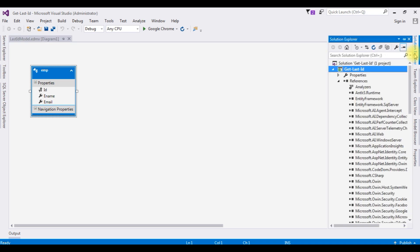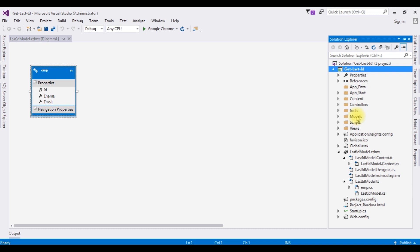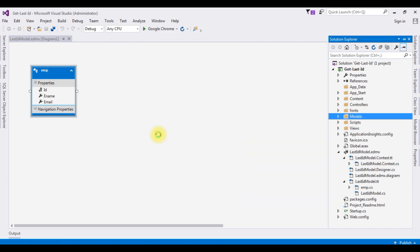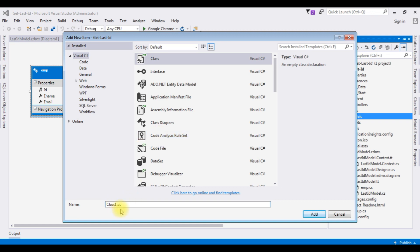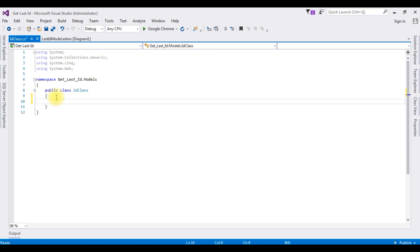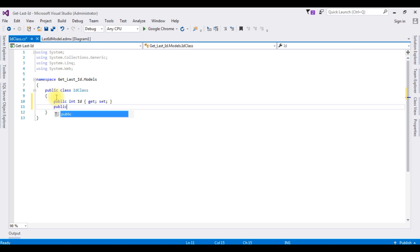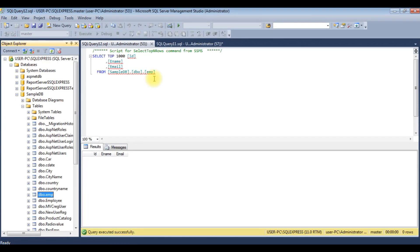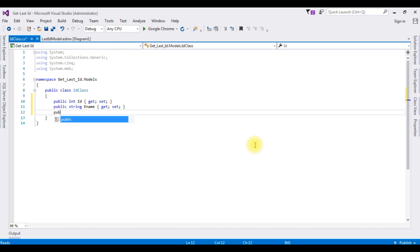In the Models folder I'm creating a new class. Right-click, Add > Class, and the class name is Id. In this class I'm adding public properties: public int Id { get; set; }, public string Ename { get; set; }, and public string Email { get; set; }.